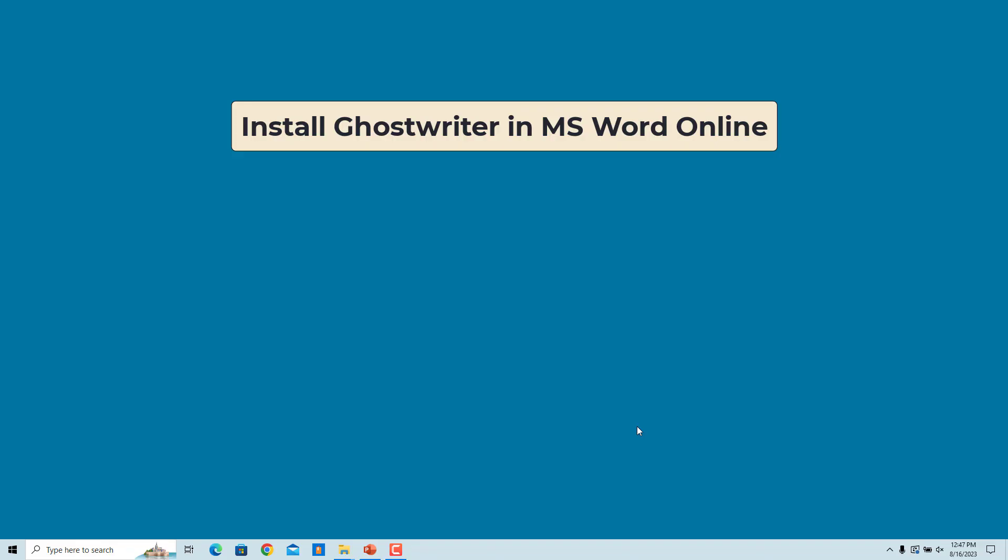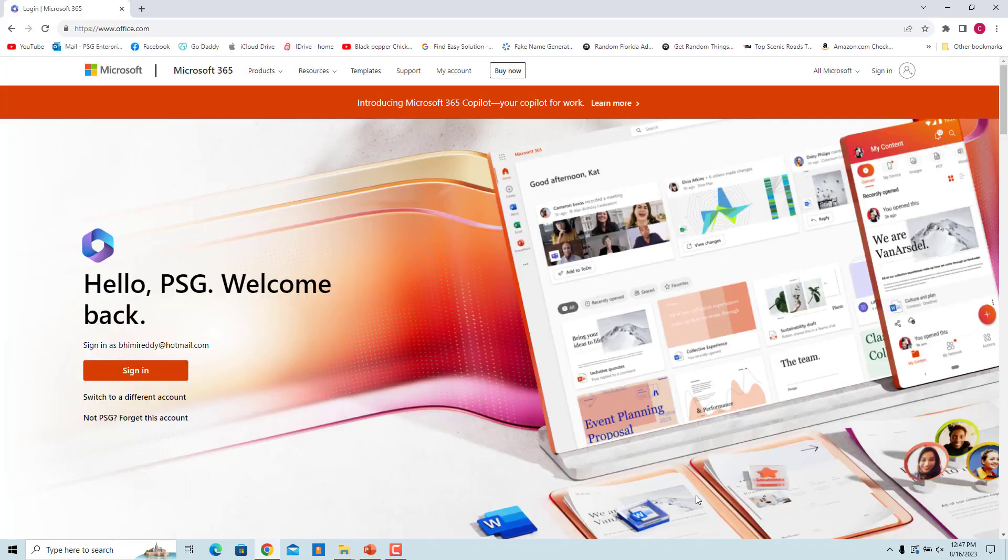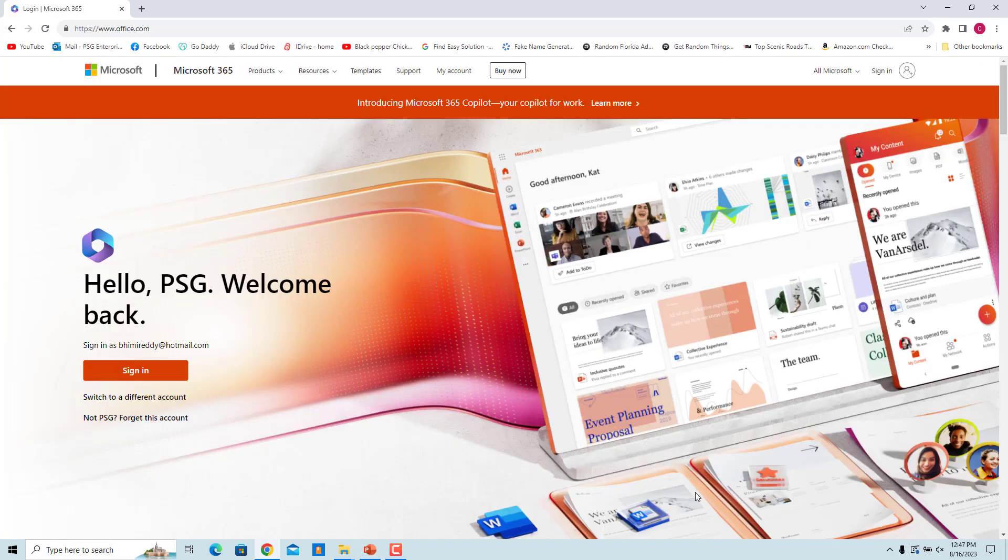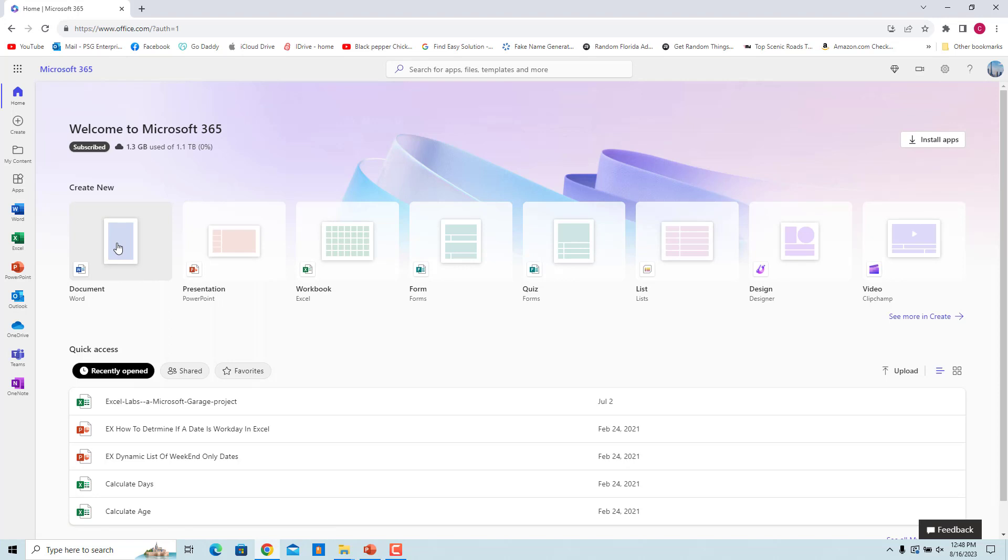Install Ghostwriter in Microsoft Word Online. Go to Microsoft Office's Online Apps. Sign in to your Microsoft account or create a new one. Under Create New, look for Microsoft Word and click on it to open a new Word document.